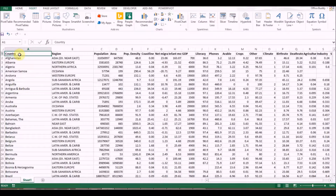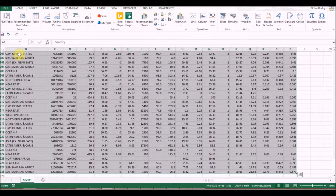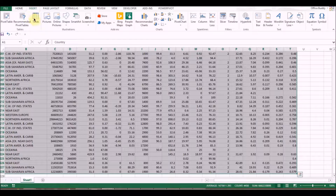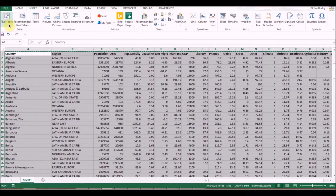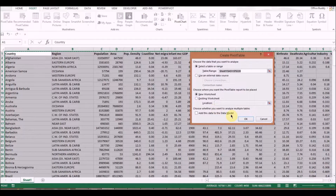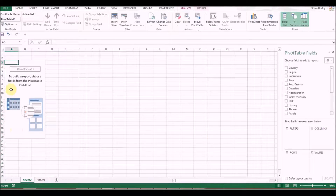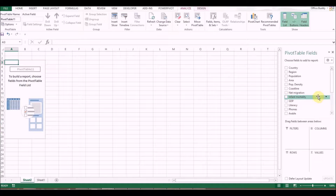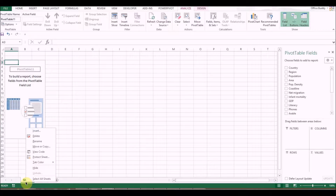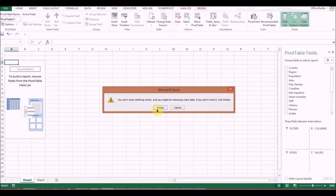Then go to Insert and click Pivot Table. Once I do that, click OK, and Excel creates another sheet where you can build up your new pivot table. However, let's not go there for now — let's delete this and go back to some of the problems that we face.